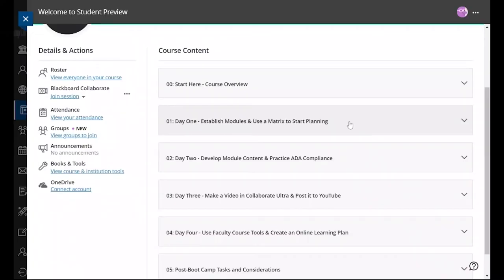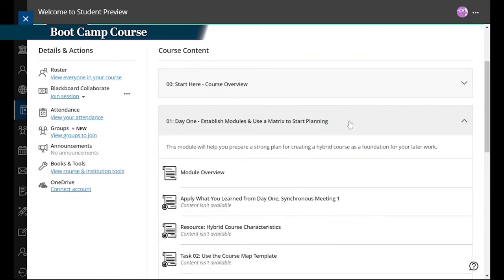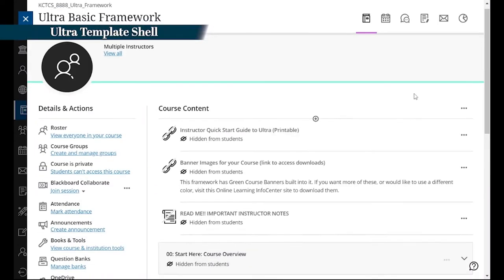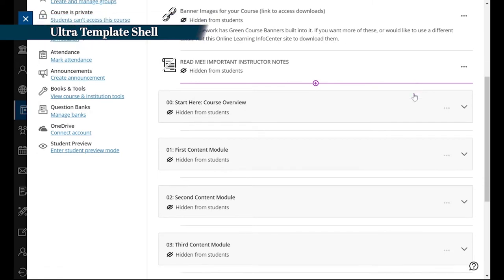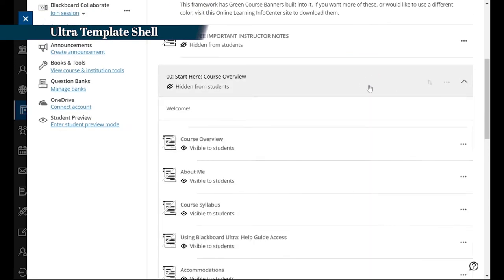Participants start by creating a course map to ensure alignment and have a high-level view of their course. We created a Blackboard Ultra template course they use as a sandbox to help streamline this development once they are ready to place their content into Ultra.